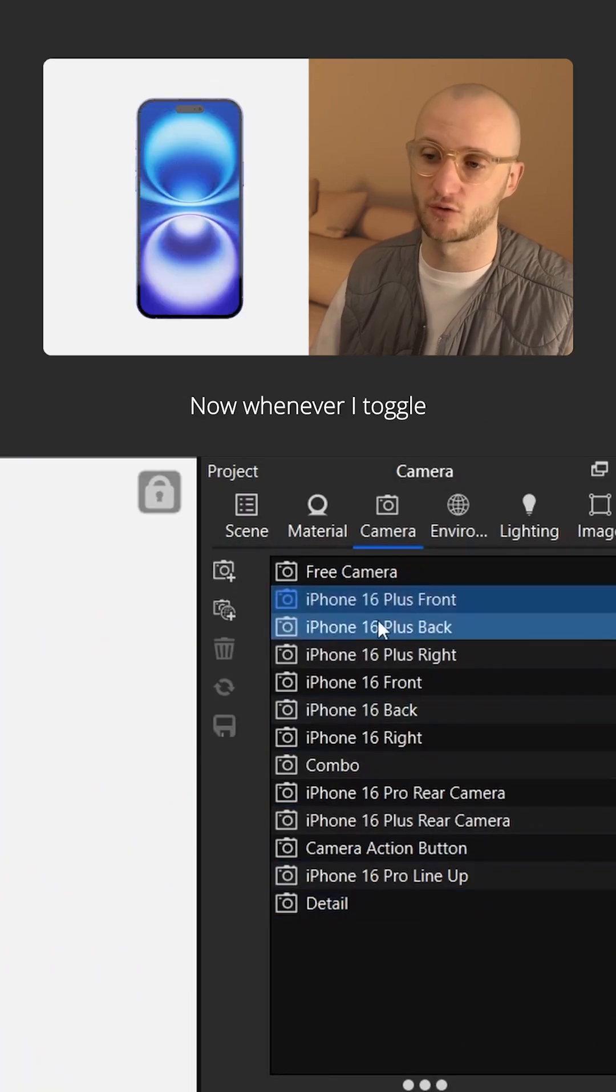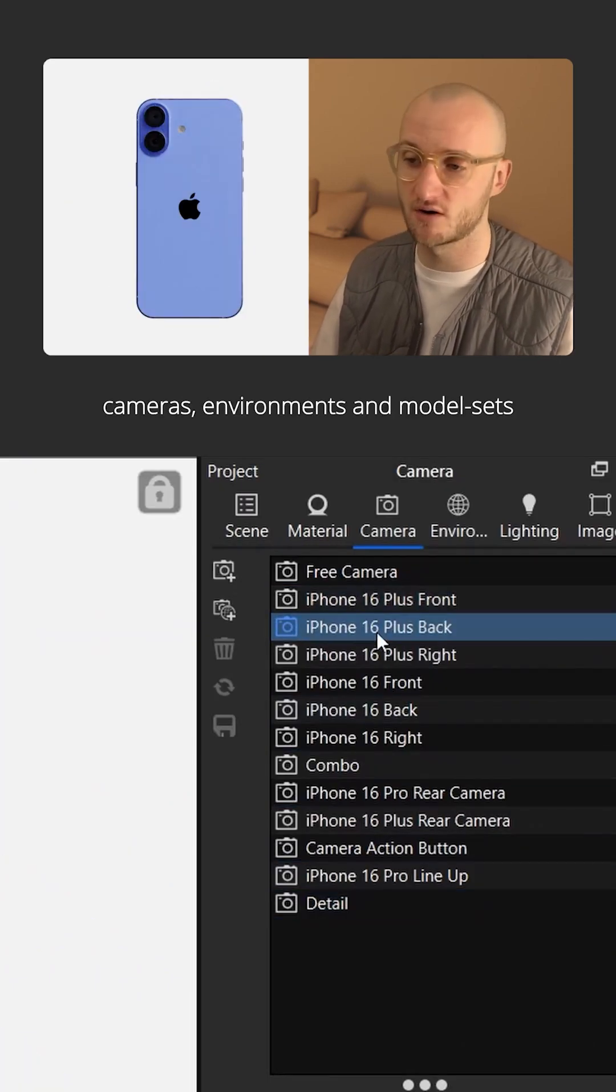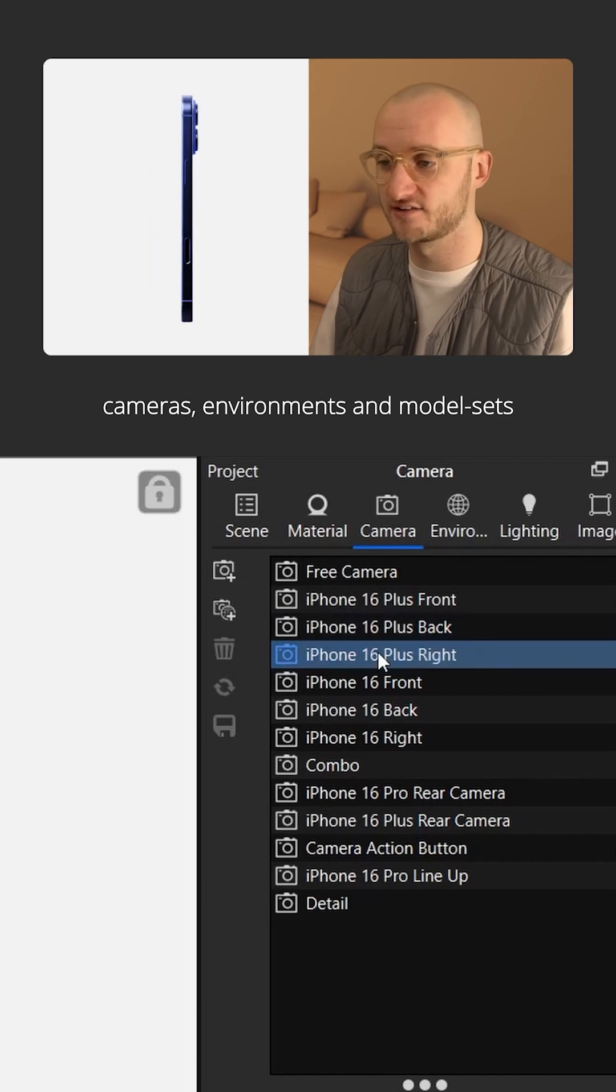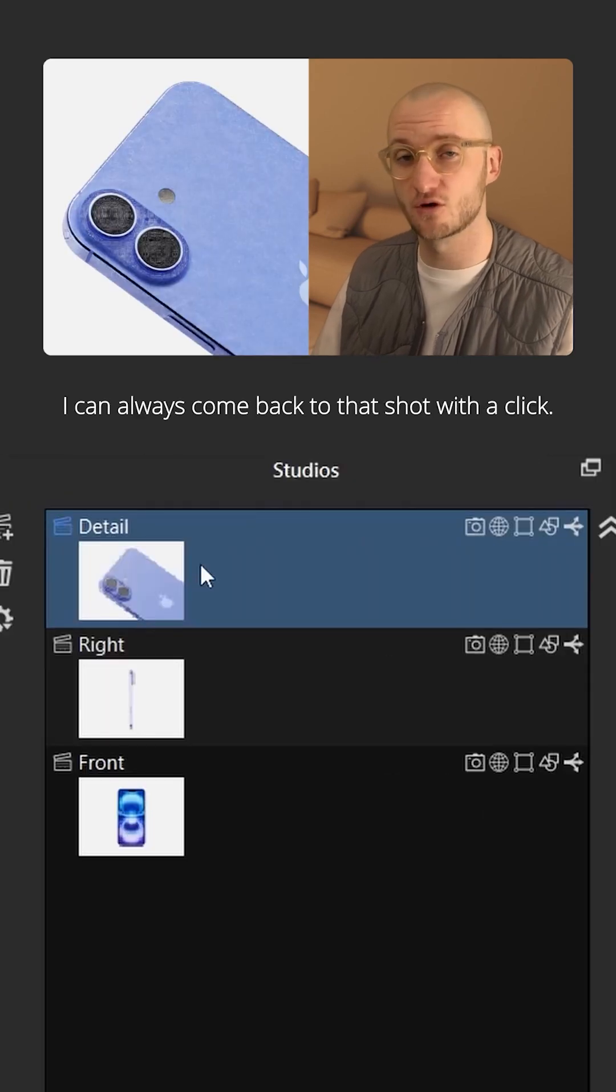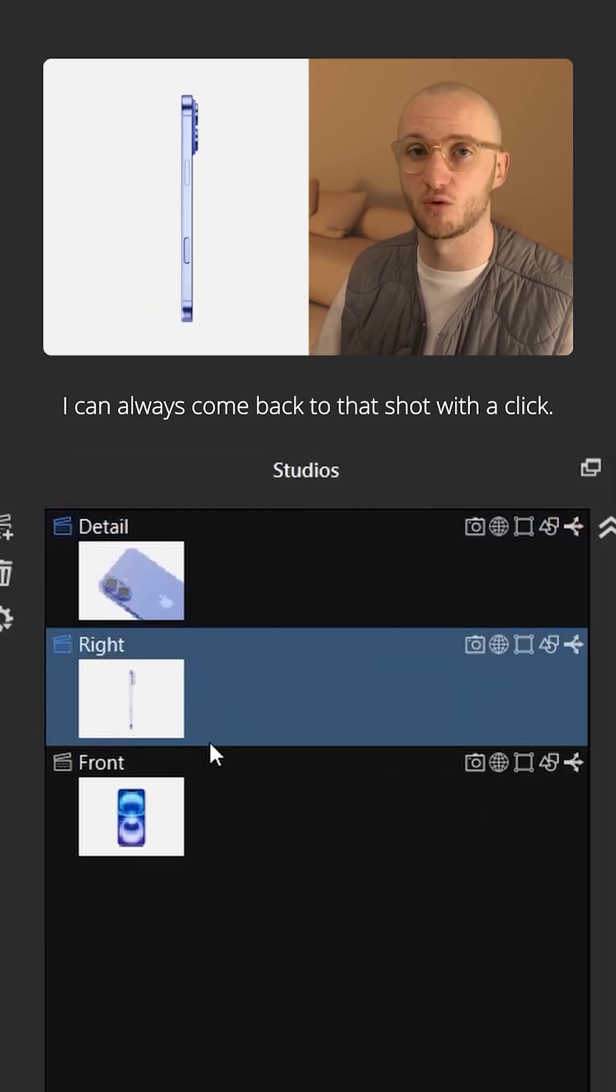Now, whenever I toggle cameras, environments, and model sets, I can always come back to that shot with a click.